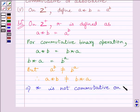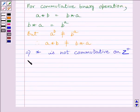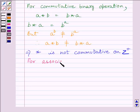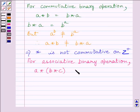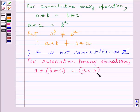Where Z plus is the set of all positive integers. Now we know for an associative binary operation, A star (B star C) is equal to (A star B) star C.